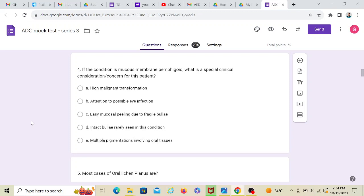So, pemphigoid affects eyes. I want you to read pemphigoid very nicely. It can cause scarring, calcifications in the cornea, leading to permanent blindness sometimes. So timely active treatment is going to prevent that. So let's see what the options are.